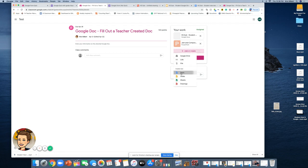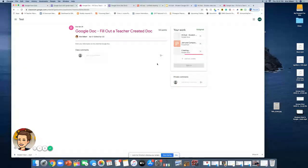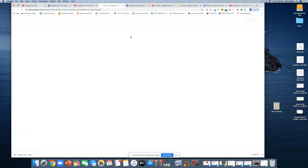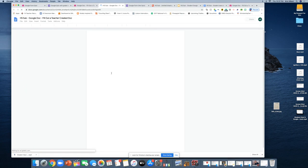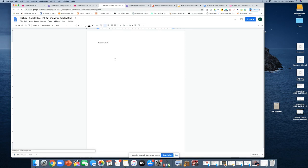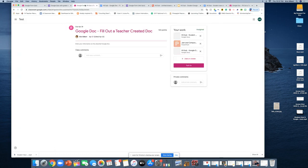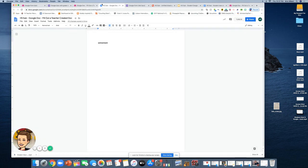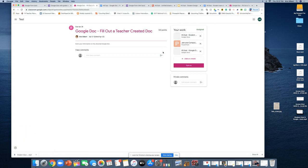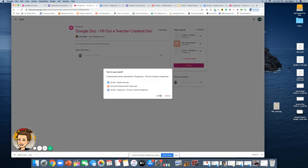If you need to create a new Google Doc, click on Google Doc and it opens in a new window. Fill out what you need to fill out — all changes are saved in Drive. Go back, and now there's a Google Doc attached. You can turn it in — go back to the class and click Turn In.